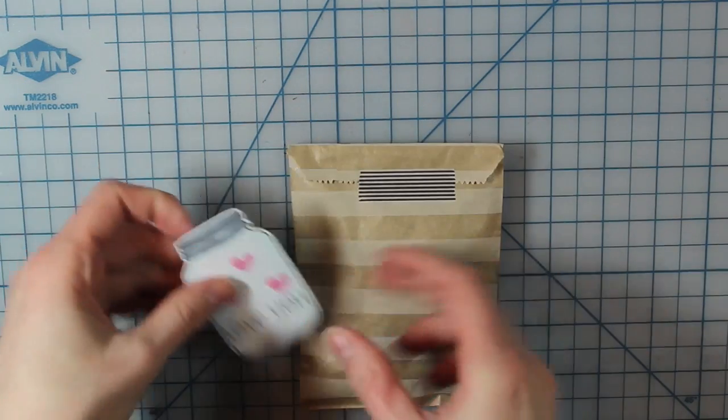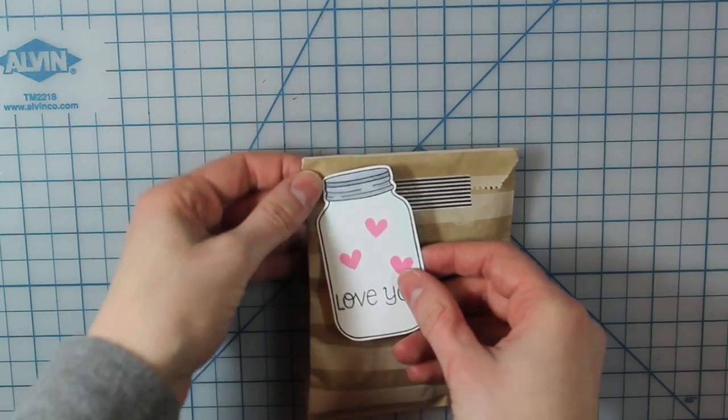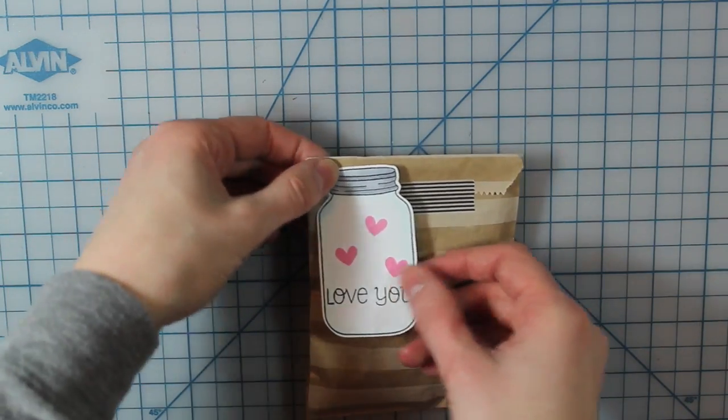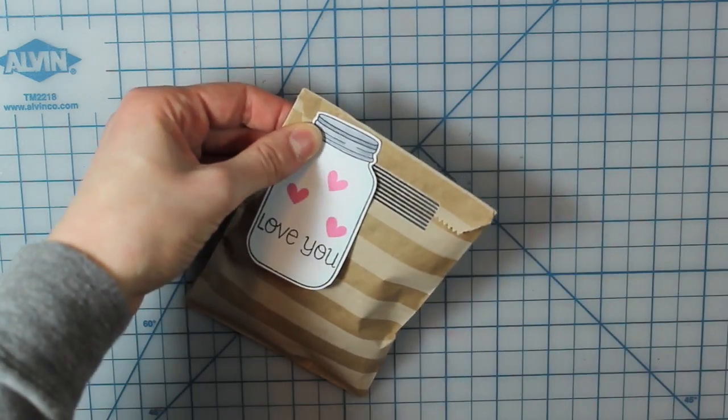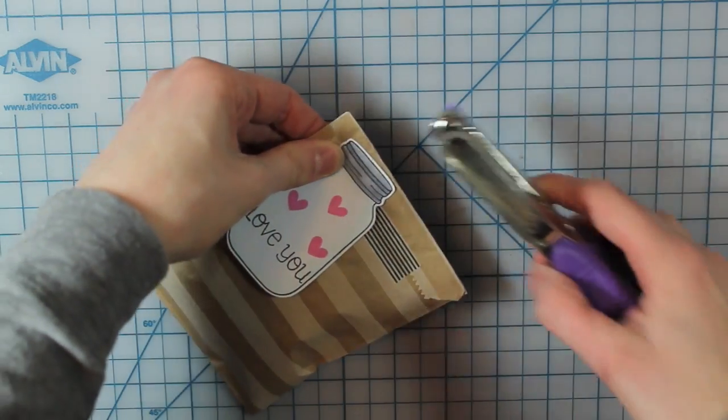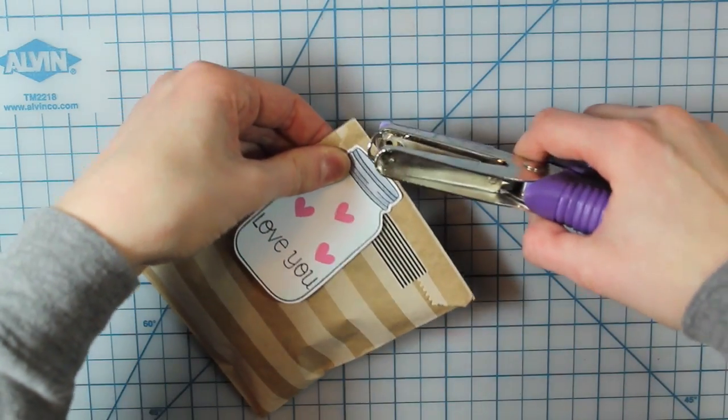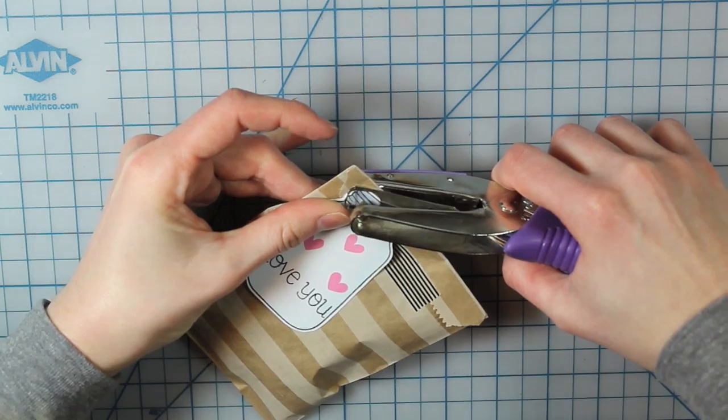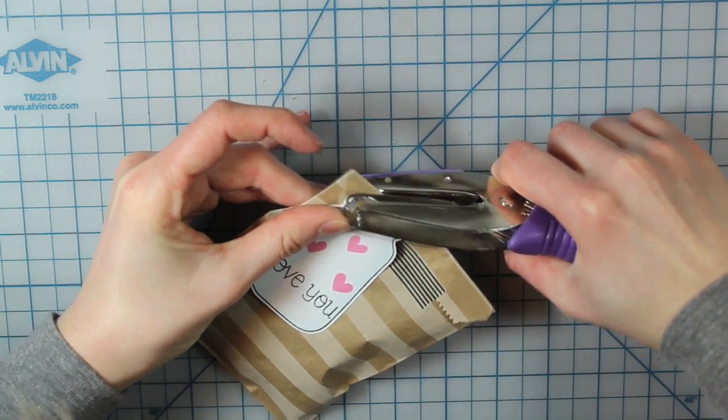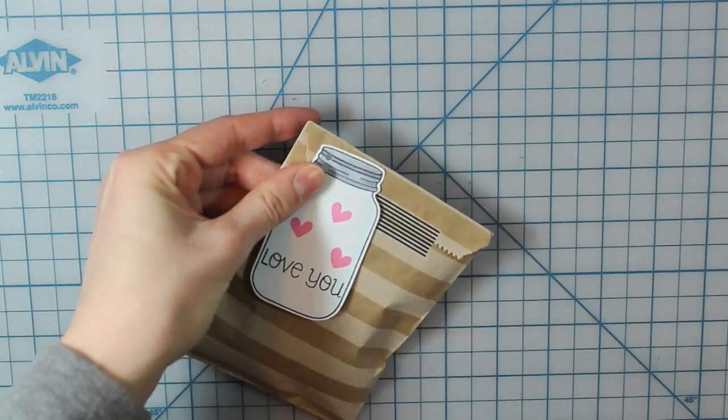And then I'm just adhering that shut with a little bit of washi tape. So now I'll take my hole punch and I'm going to punch through both my tag and the bag.